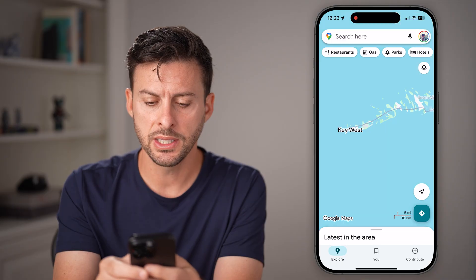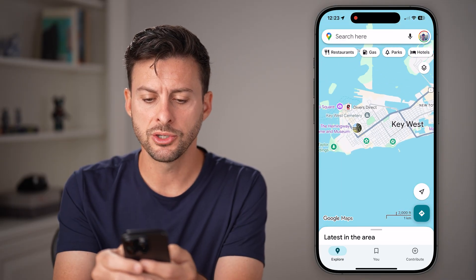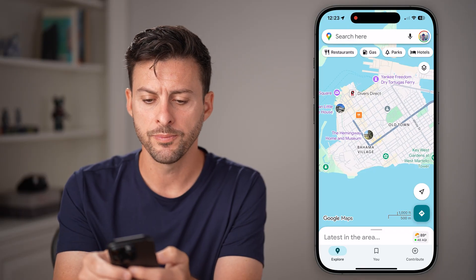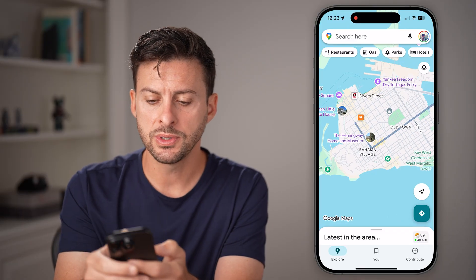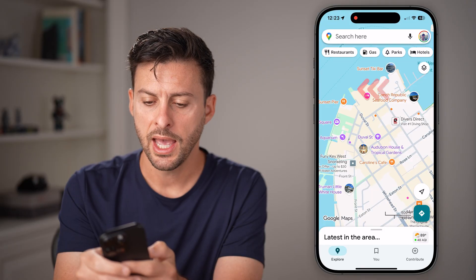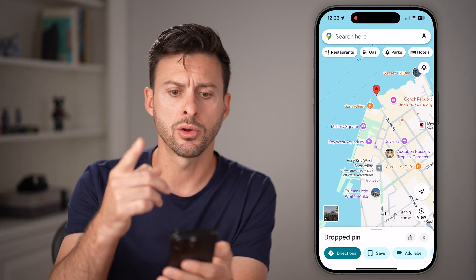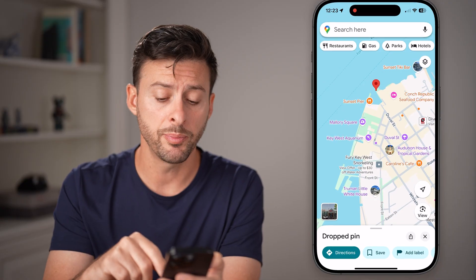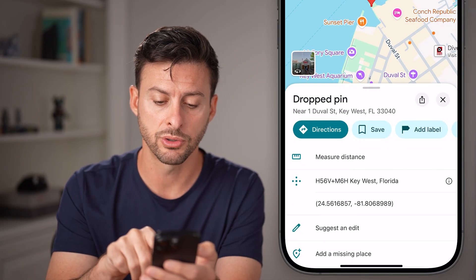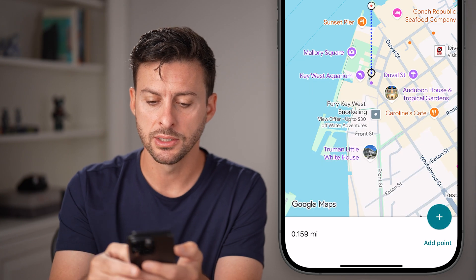Let's zoom in to Key West here. If I wanted to measure the distance between one side and the other, what I'm gonna do is take my finger on one side, and press and hold. Let's say I'm gonna walk across the island. You can see I dropped the pin here by pressing on my phone screen, and I can tap measure distance.